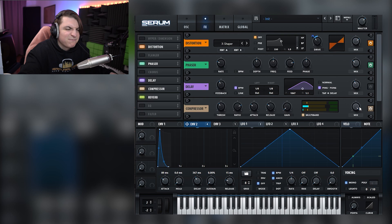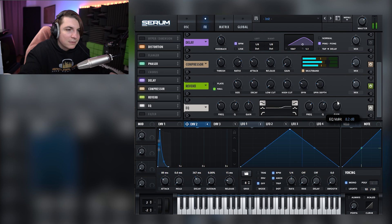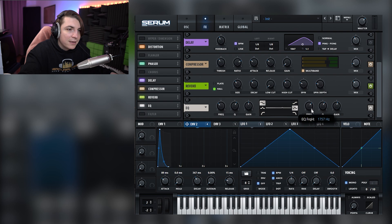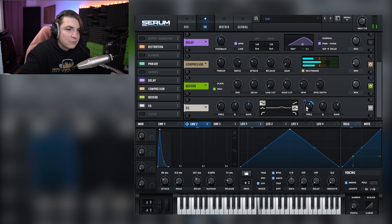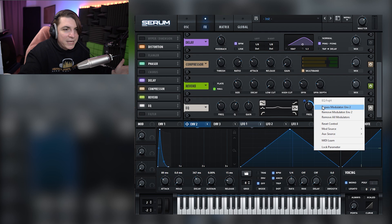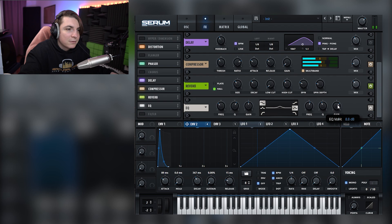EQ-wise, you can boost the high end slightly or boost the mid area to make it grittier. You can even modulate the EQ mid boost with an LFO for movement, but then it may be too much movement — keeping it focused with a simple boost probably works better. It sounds really nice.